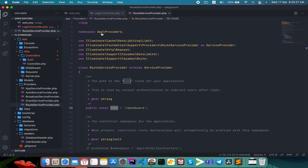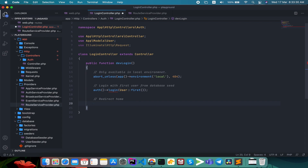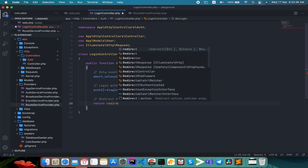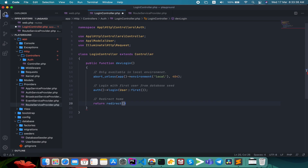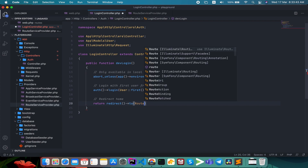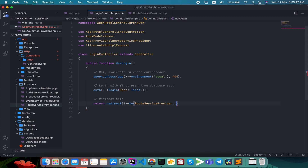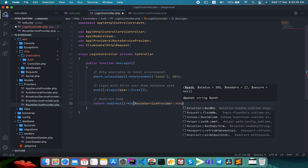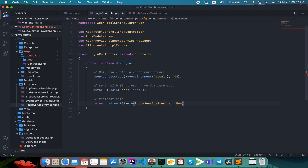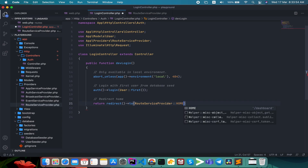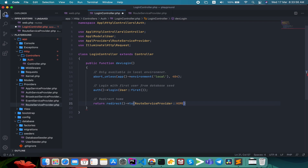So we return redirect to RouteServiceProvider HOME. That's it. First we check using abort_unless for local environment — if we exist — otherwise we have a 404 return. If it is local, then we can log in and redirect back. That's it, nothing else.